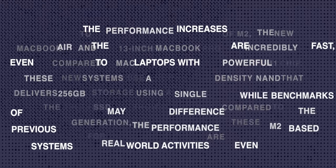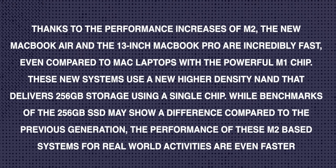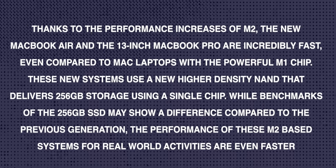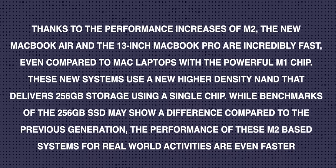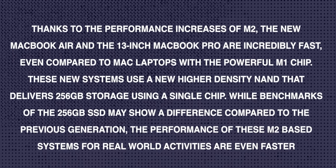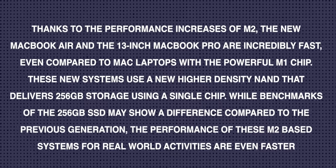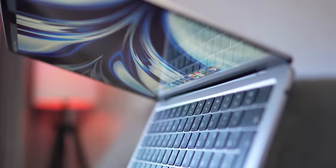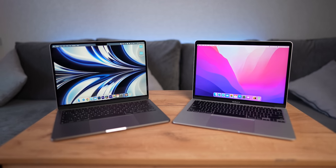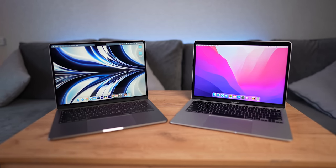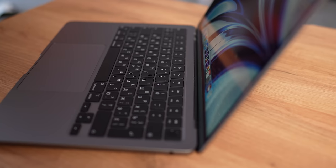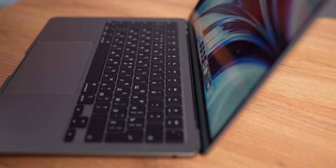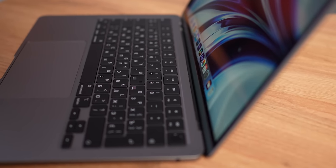And here's how Apple commented on the new awesome, cool, and powerful SSD for the Verge. Thanks to the performance increases of M2, the new MacBook Air and the 13-inch MacBook Pro are incredibly fast, even compared to Mac laptops with the powerful M1 chip. These new systems use a new higher-density NAND that delivers 256GB storage using a single chip. While benchmarks of the 256GB SSD may show a difference compared to previous generation, the performance of these M2-based systems for real-world activities are even faster.